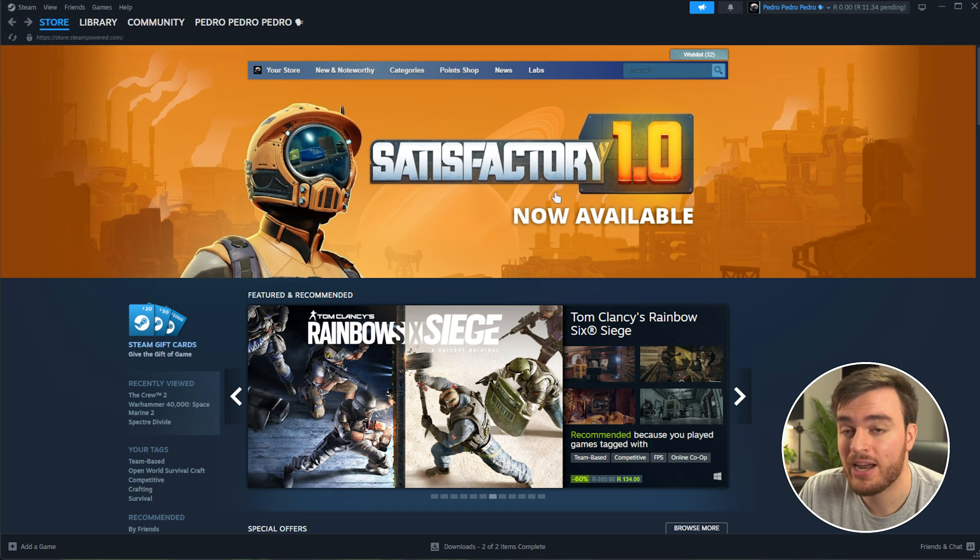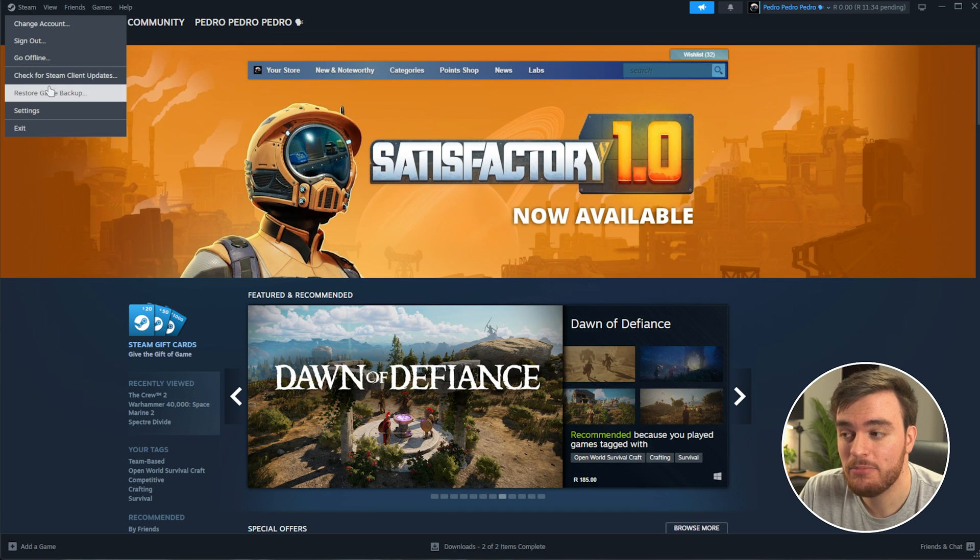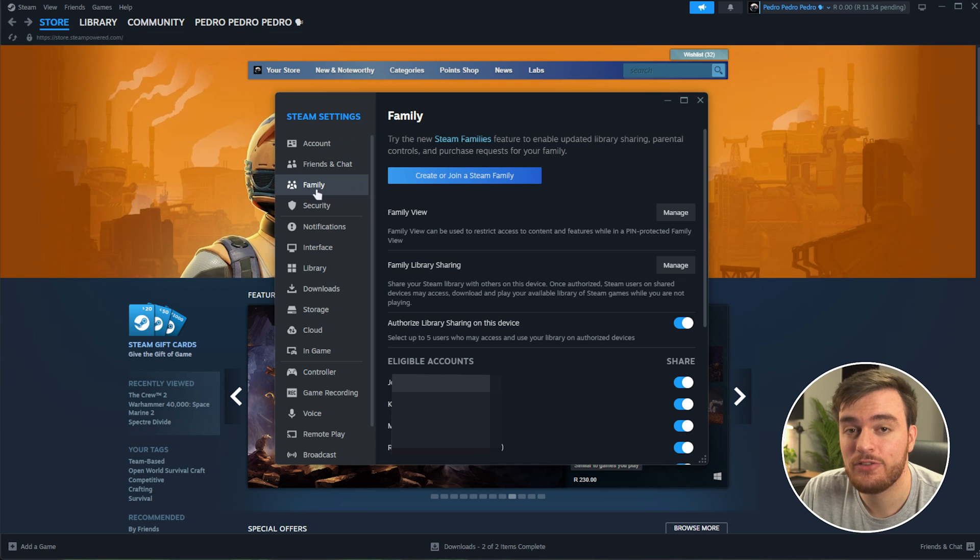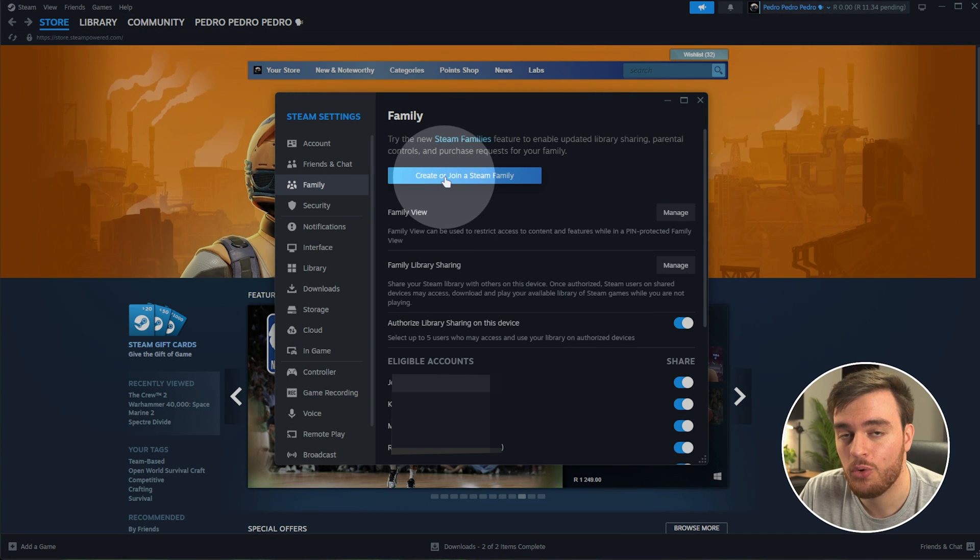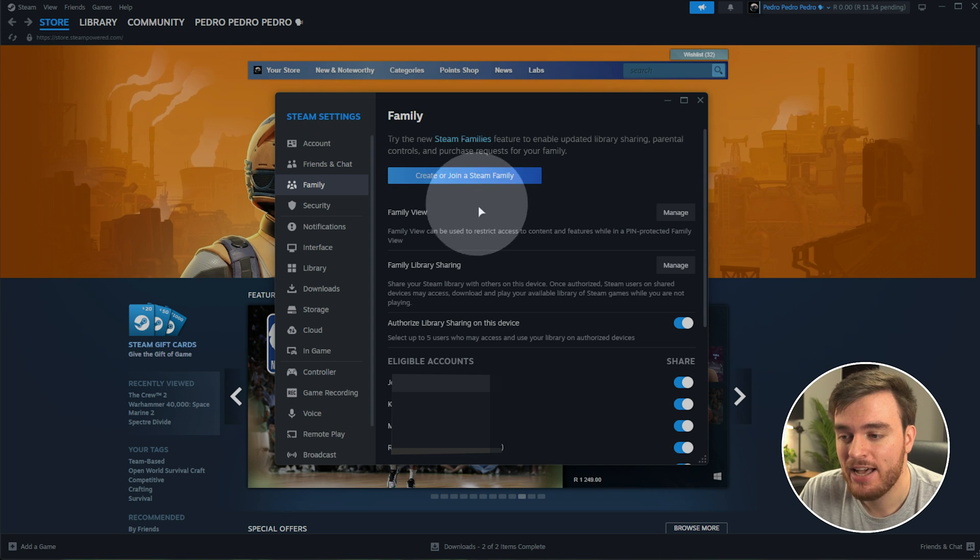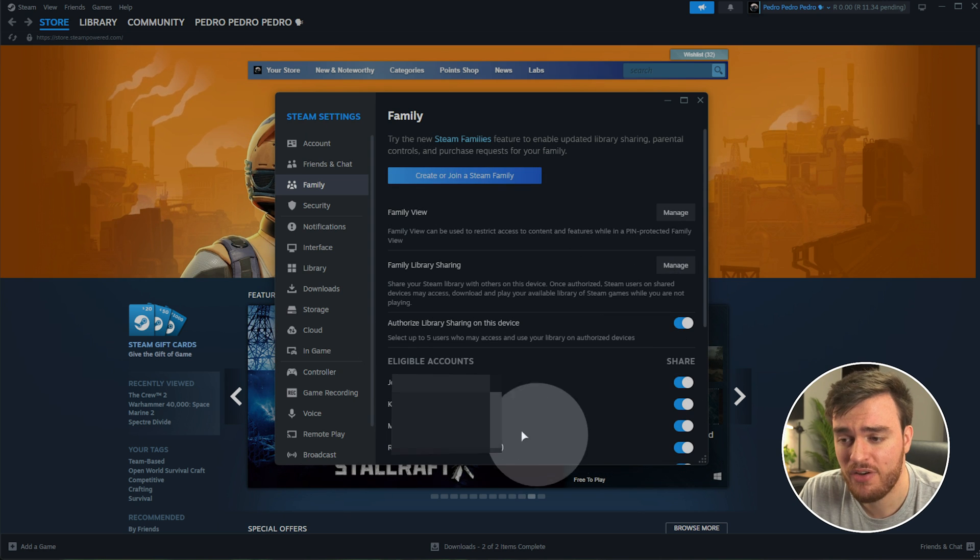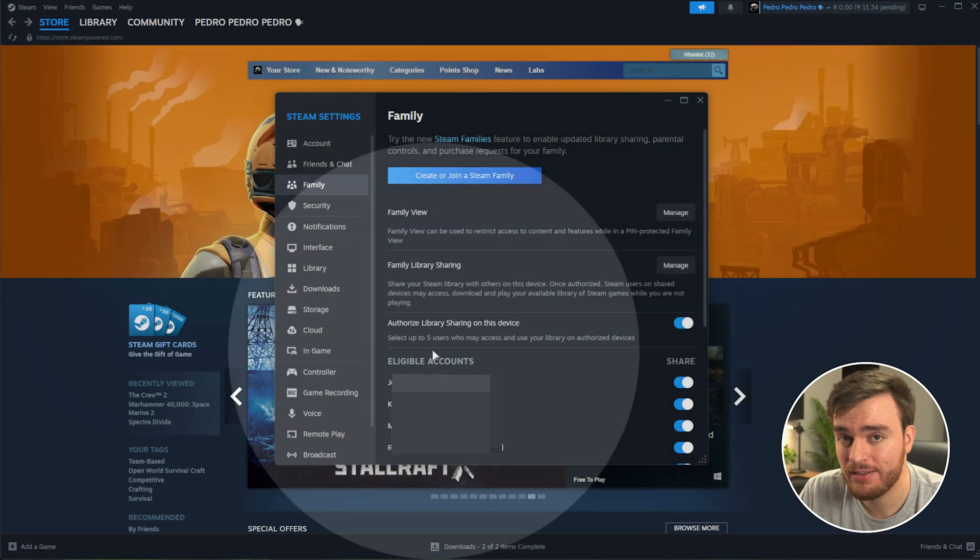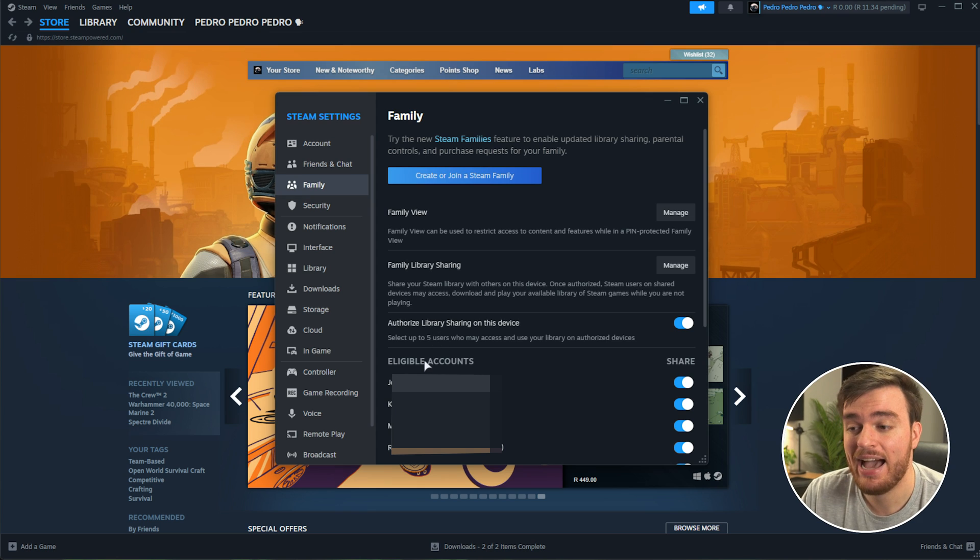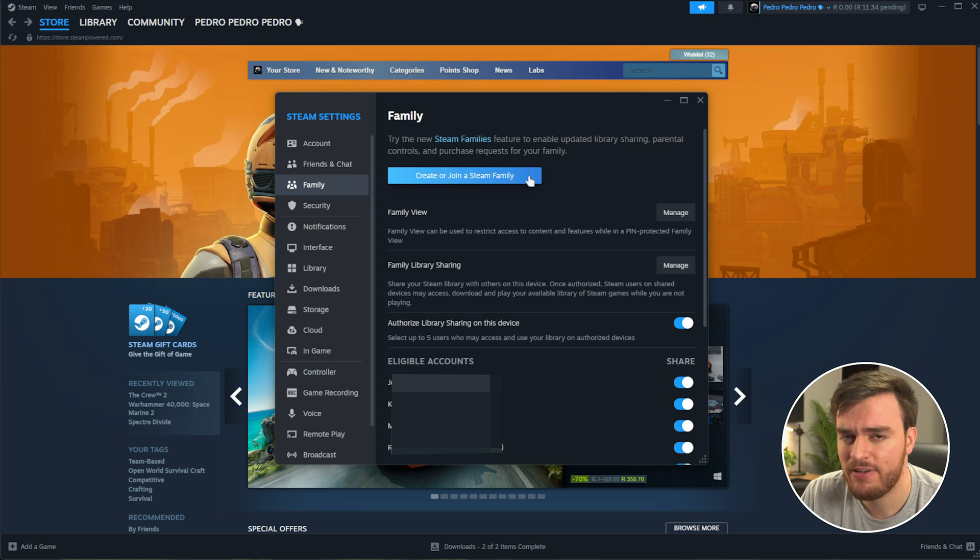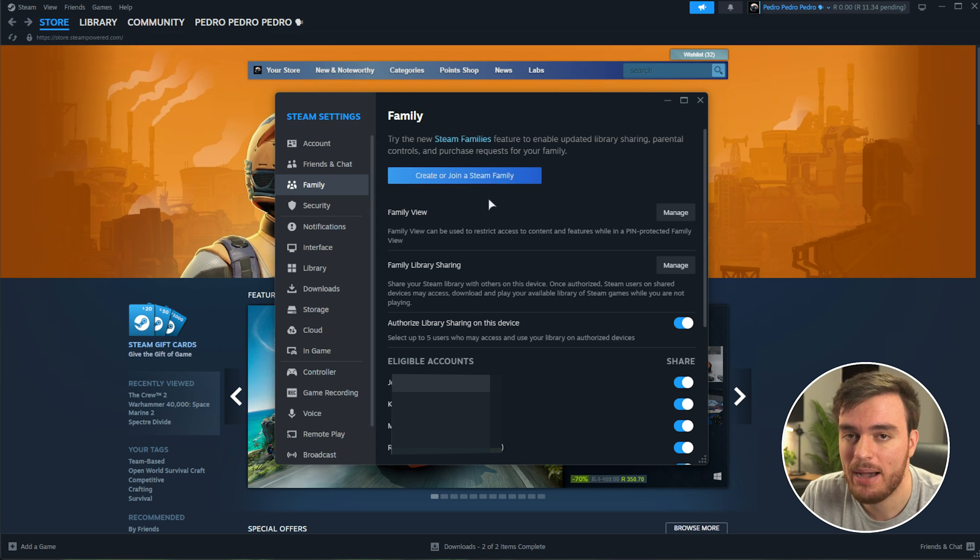You can check who you're currently sharing games with in Steam, followed by Settings, and then heading down to Family, where you'll now see a brand new Create or Join a Steam Family button here, as well as the older Steam Family Sharing down here, where you can share games with up to five accounts. This isn't changing at all for now, but it is going to be deprecated and deleted over time, replaced with this new Steam Families feature, so if you're sharing games, you'll need to learn about it anyways.